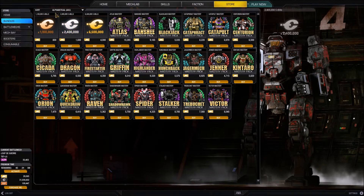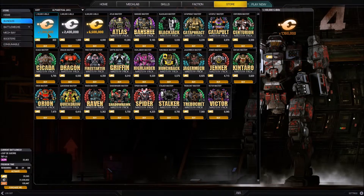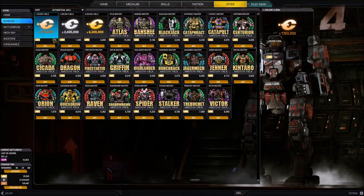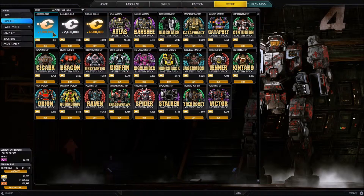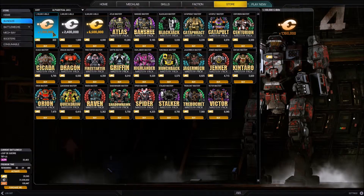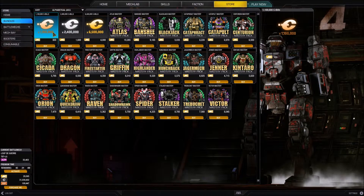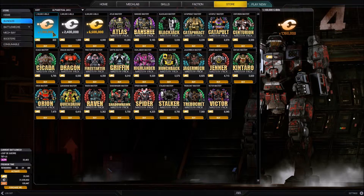We have the name of the bundle on the top of the thumbnail, an icon representing the bundle in the center of the thumbnail, the price in MC, and a buy button. As you may notice when I moused over the bundle, I got a pullout on the very right-hand side that gives the same information. In the case of the mastery packs, we'll have more detailed information because it'll tell us exactly what we're getting.